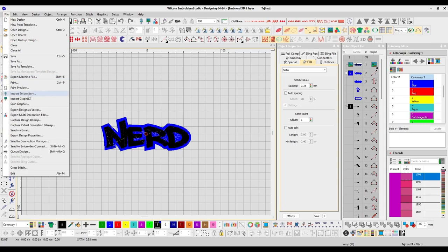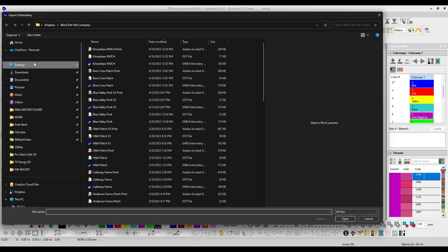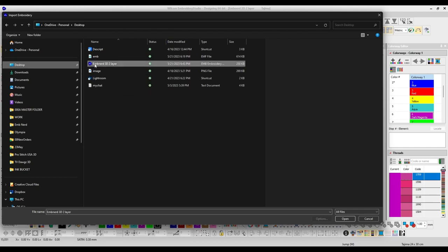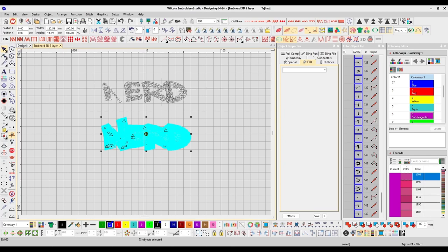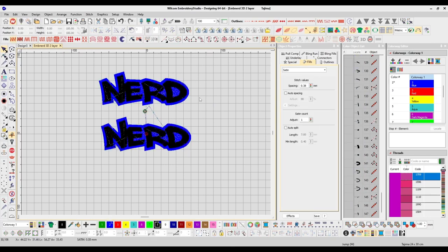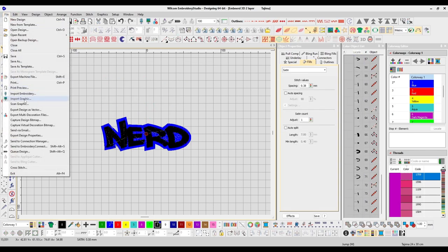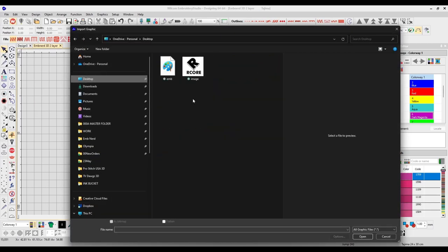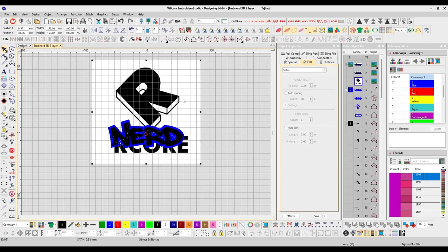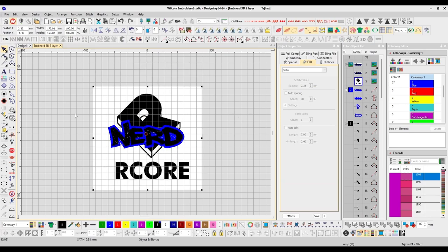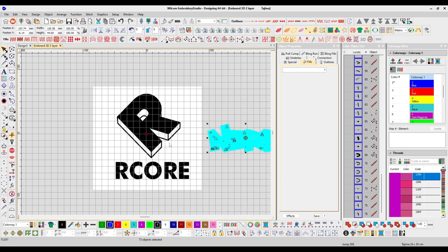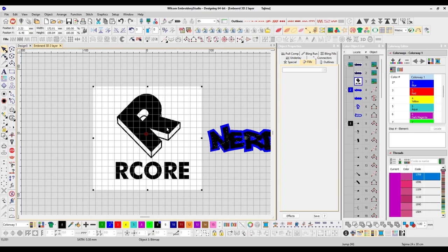Import Embroidery — if you have another design you want to import and include into the design window you already have open, you can import an embroidery design. Import Graphic is where you're going to import a graphic into your design window. That graphic will be your backdrop for your digitizing process, so you can see the artwork you're working on in the background as you're digitizing.